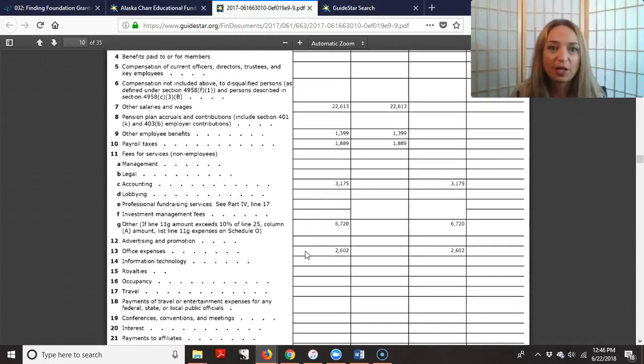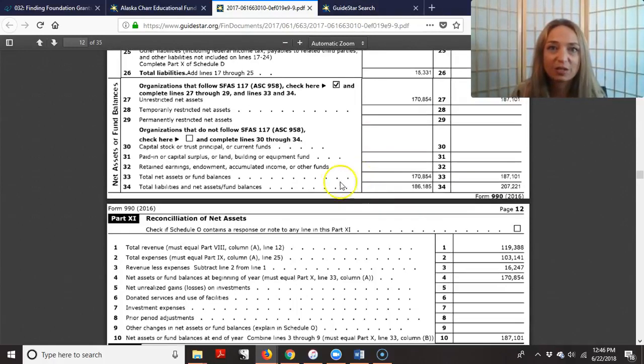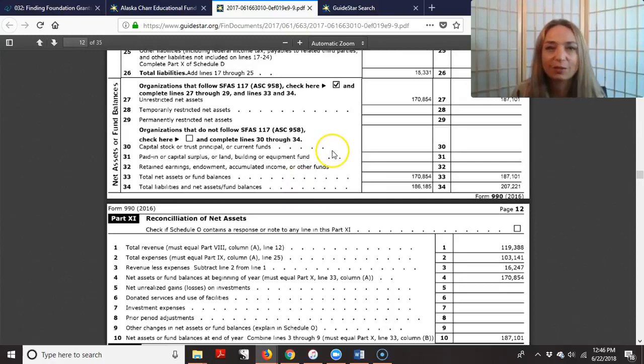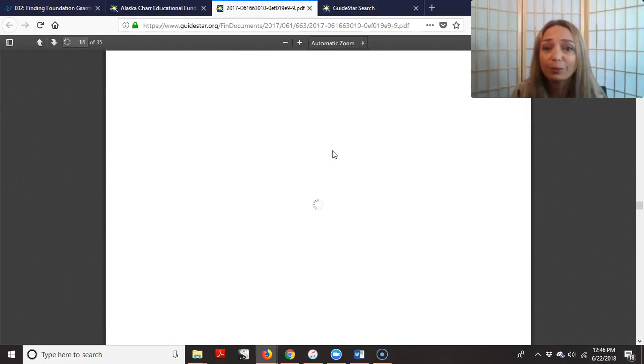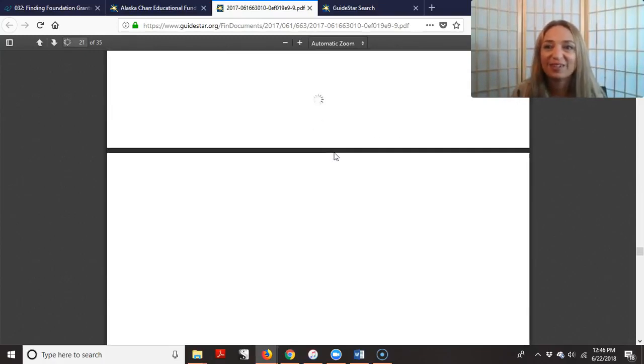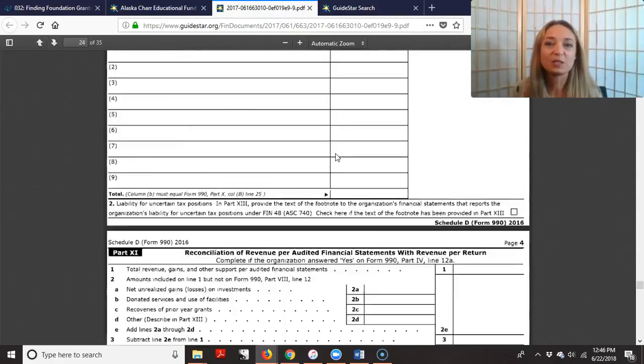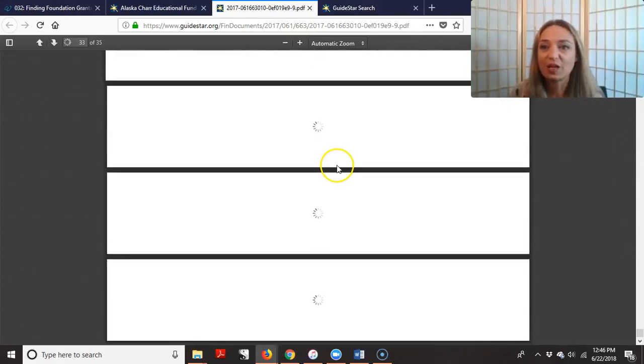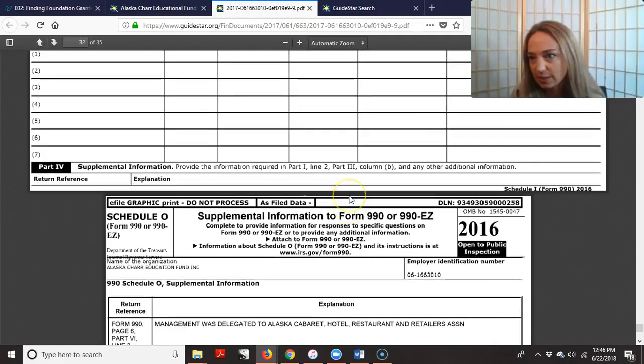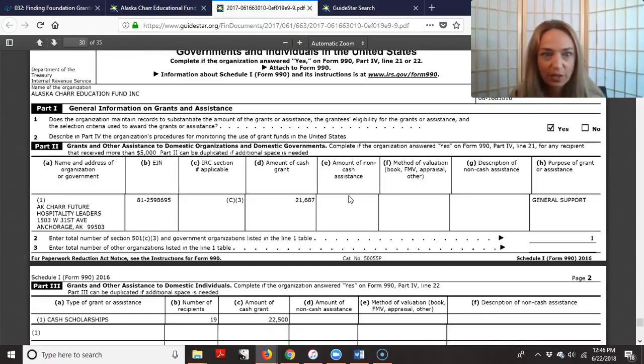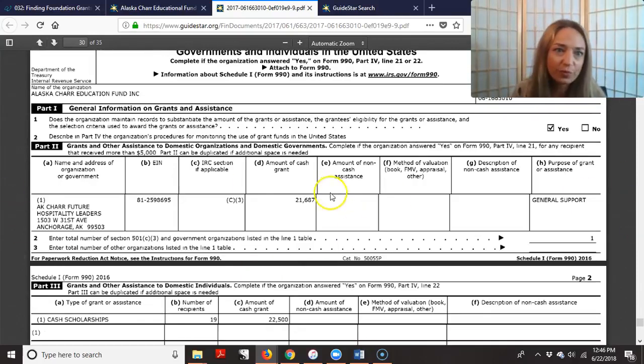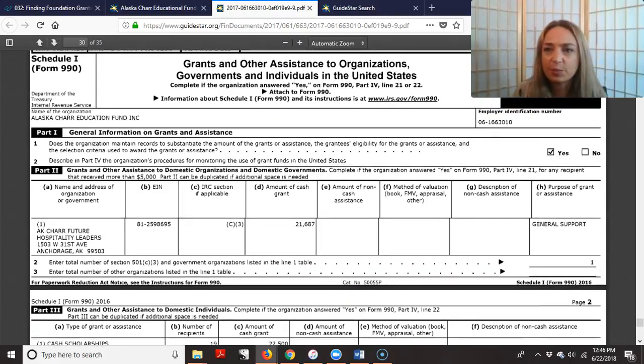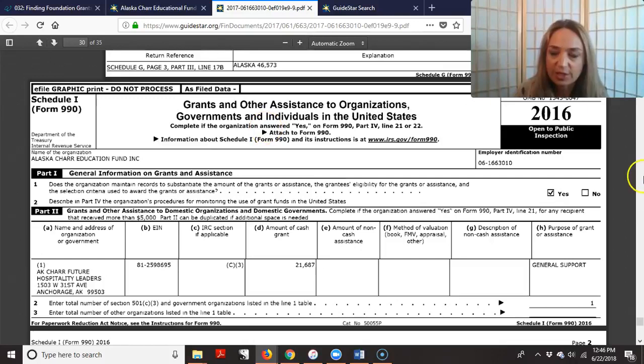And the other thing, you can definitely go through and see what they're spending their money on. Is this even a foundation or organization we want to get money from? And then, what are they spending money? Who are they giving money to? That's really important. That's usually towards the end. So we see it right here. This is two pages from the end. So I'm going to see, and this is the page, it's usually back towards the end, grants and other assistance to organizations.